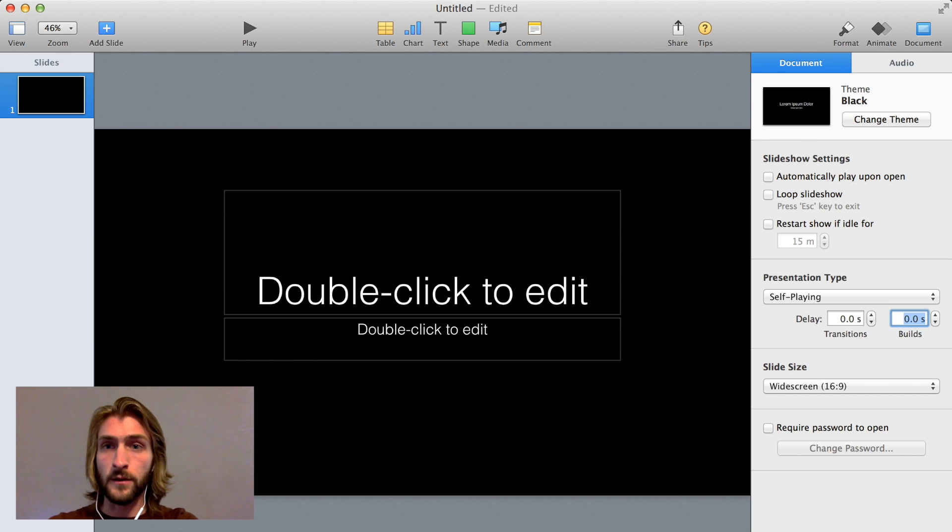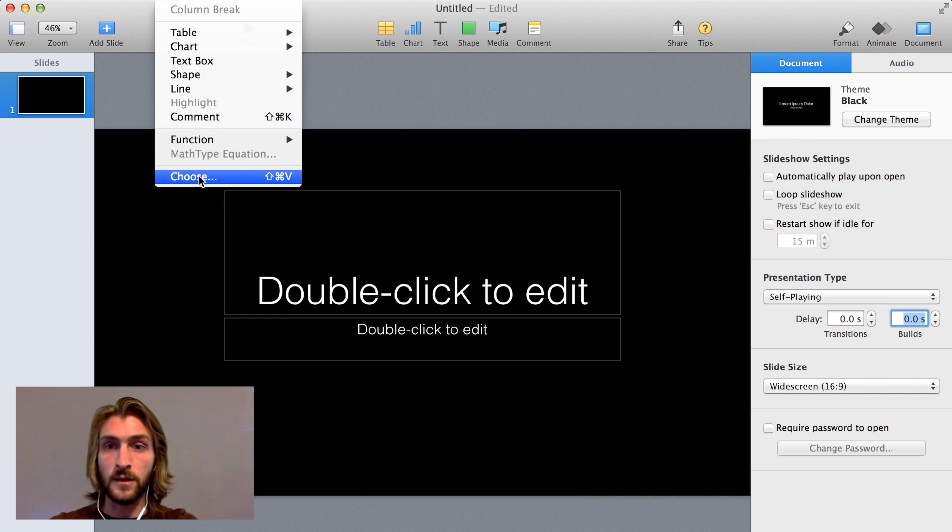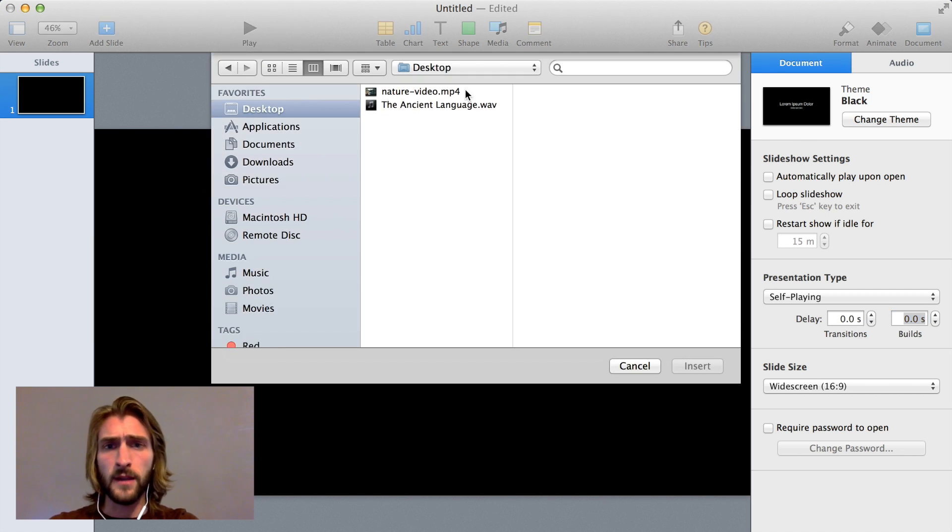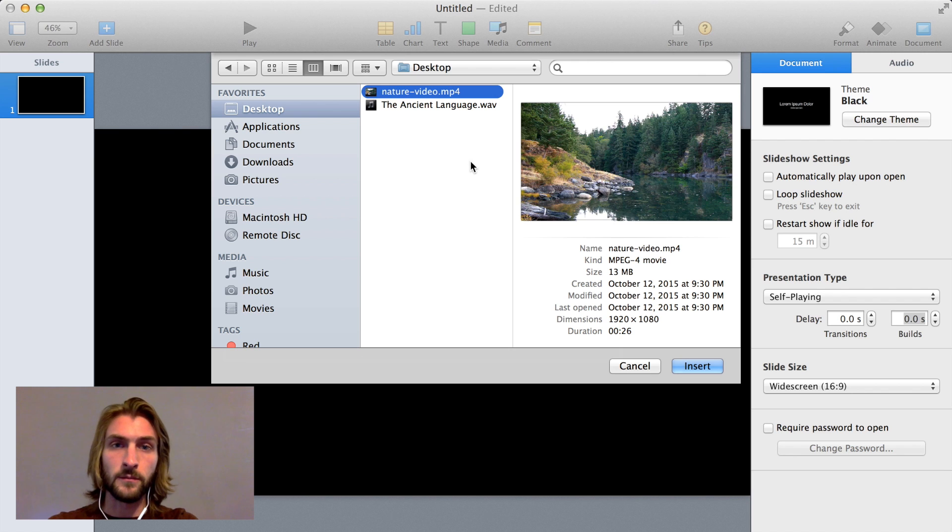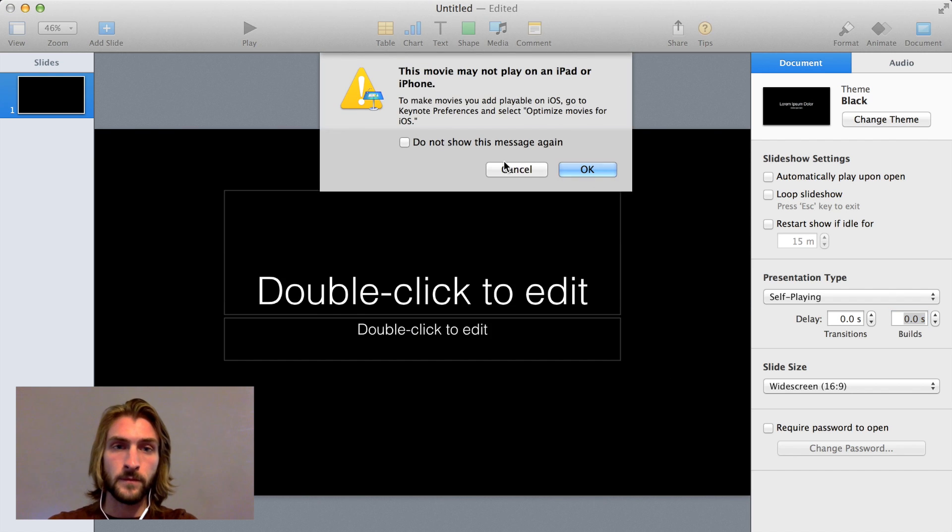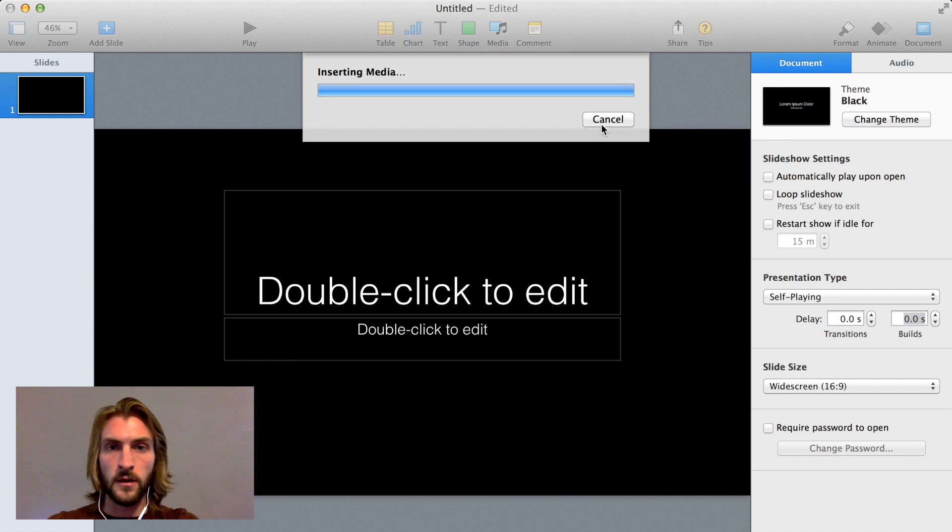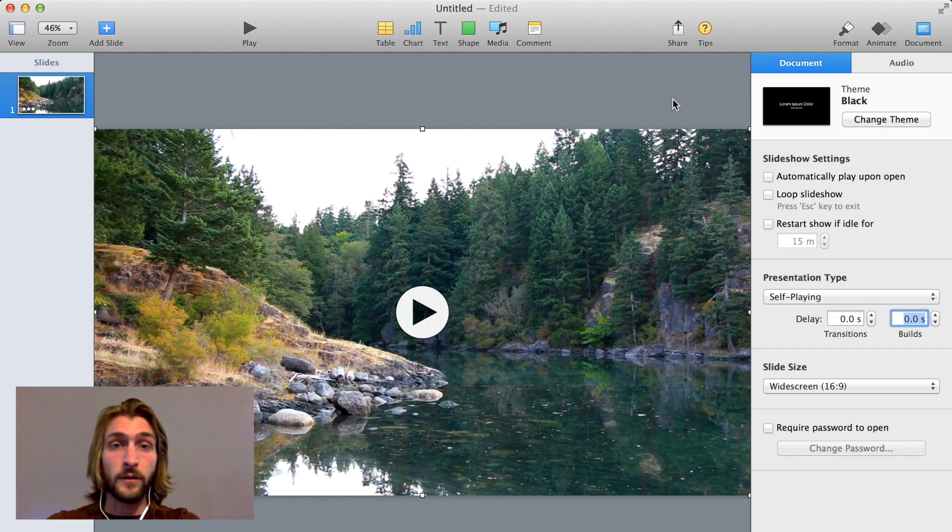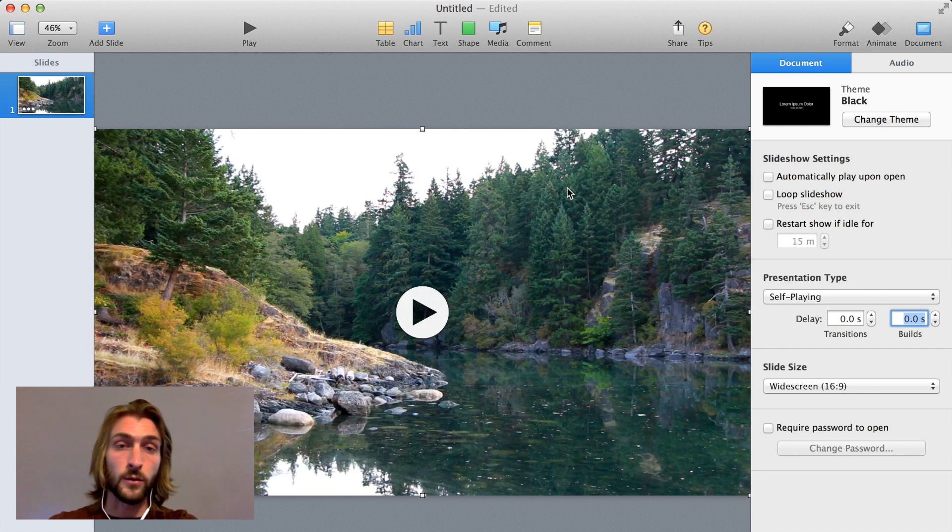So next, under Insert, we're going to add the video. I just save it to my desktop for easy access, but wherever you downloaded it, find it and say Insert. You might get this message about iOS. It's really irrelevant, so you can just say OK. Now the video should be loaded to your slide.